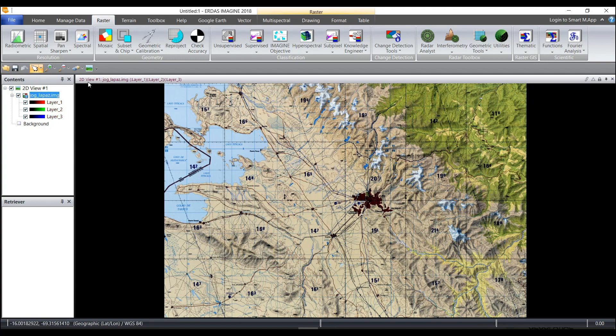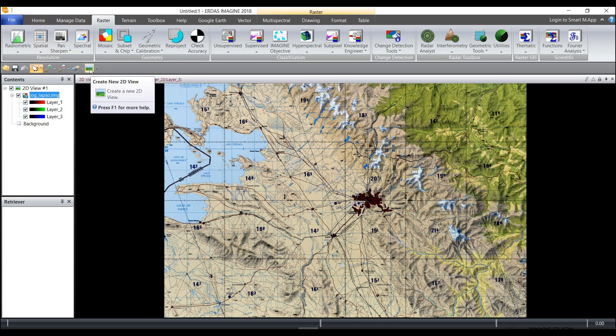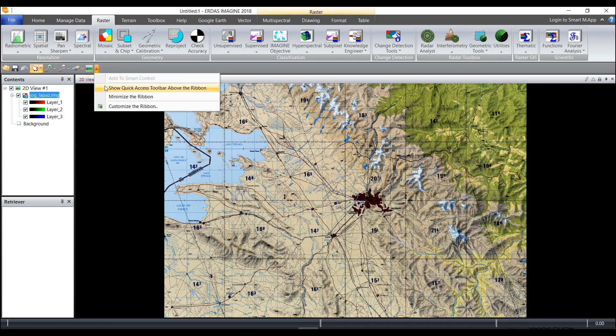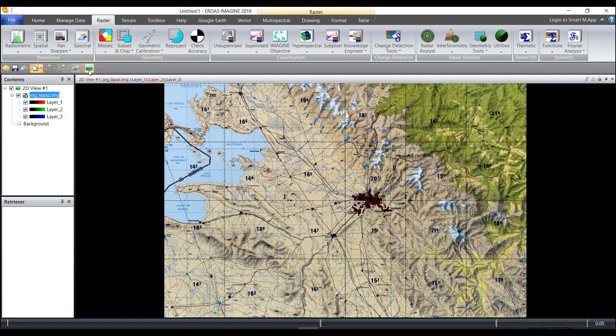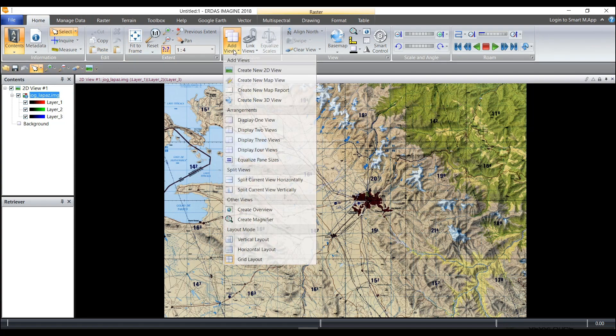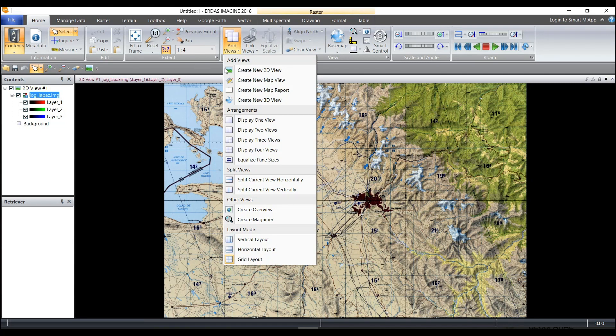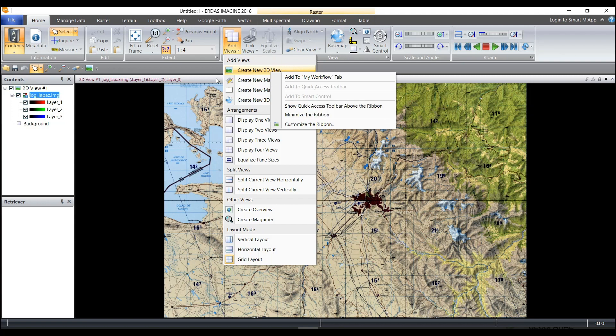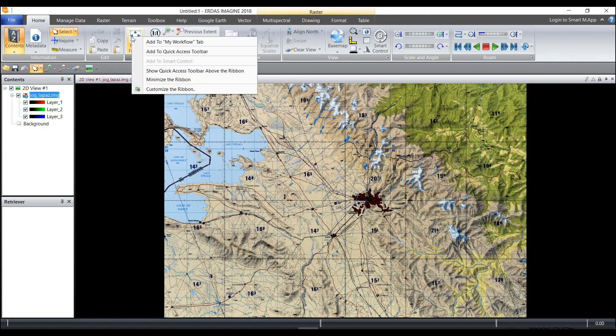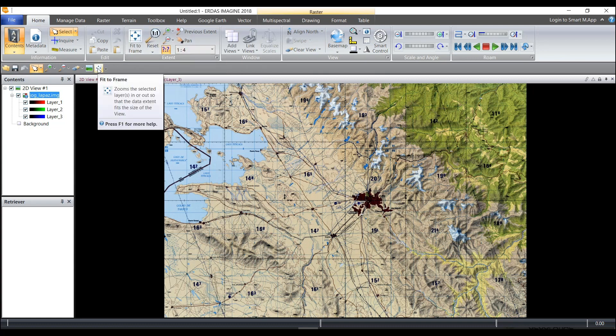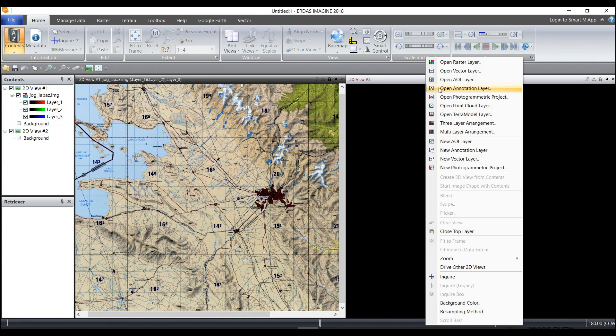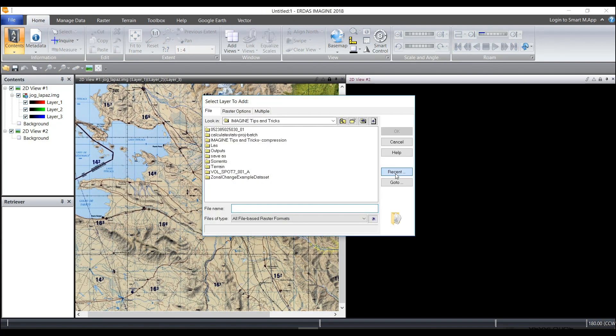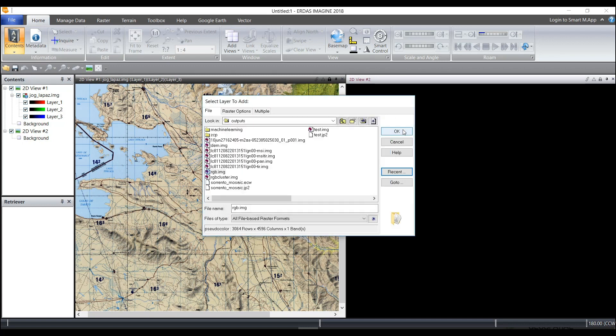When it's finished running, I'm going to select create a new 2D view. If you don't have this on your quick access toolbar, you can put your quick access toolbar above or below the ribbon depending on your preference. You can also add your own icons across the top. I use this one all the time, so I right-clicked and added it to my quick access toolbar. You can do that with any tools. I'll choose add a new 2D view and then open my raster layer that I just created called RGB.